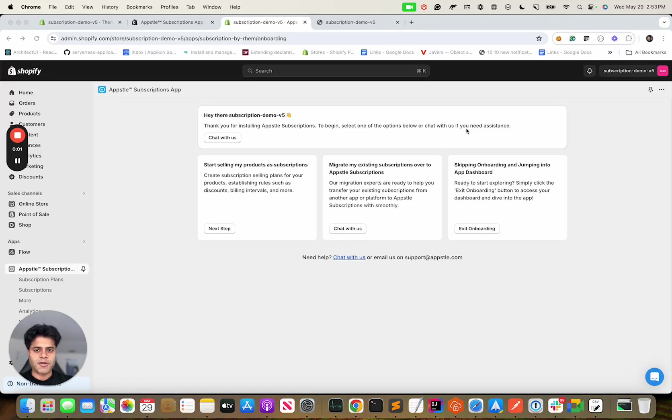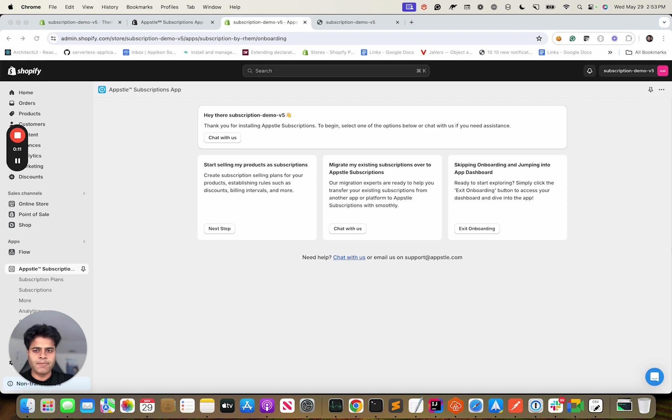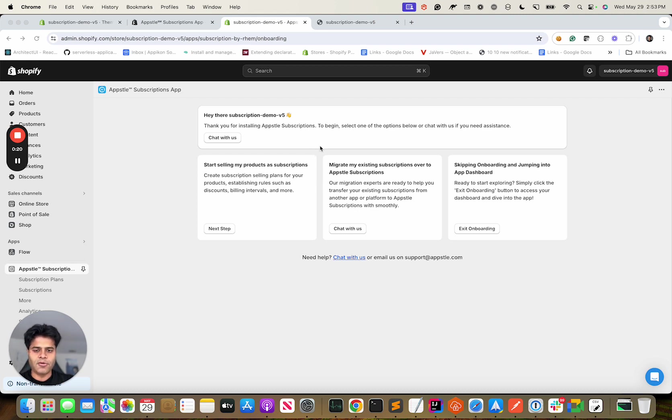Welcome to Apple Subscriptions. In this video I'll go over the core features of the app as well as help you with the setup. If you have installed our app, this is the screen you would see. This is the onboarding screen which gives you options whether you want us to start with setting up one of your products on subscriptions.